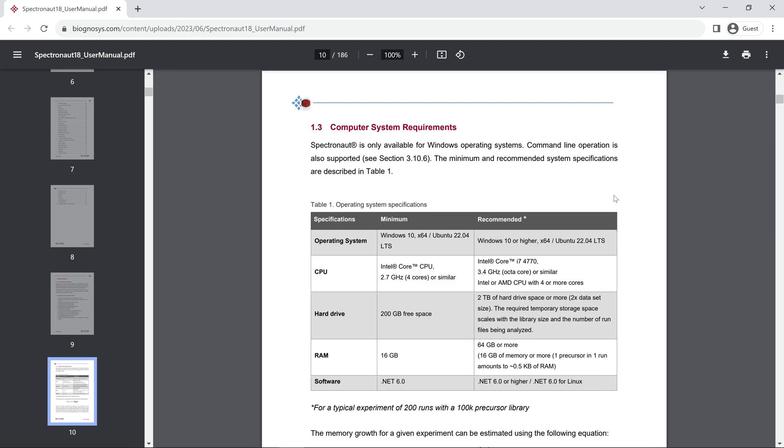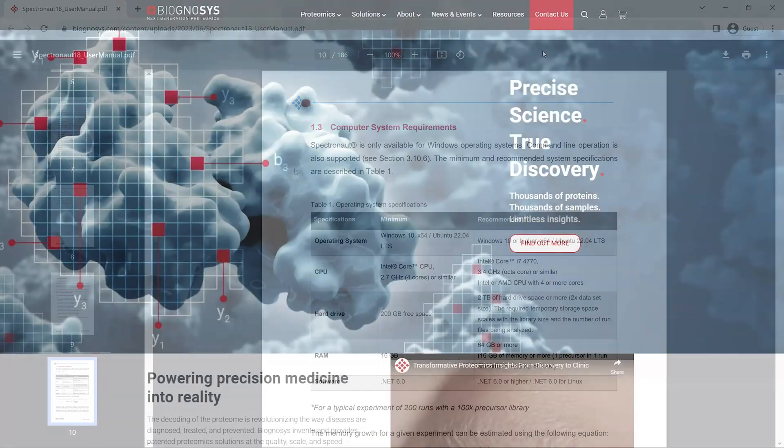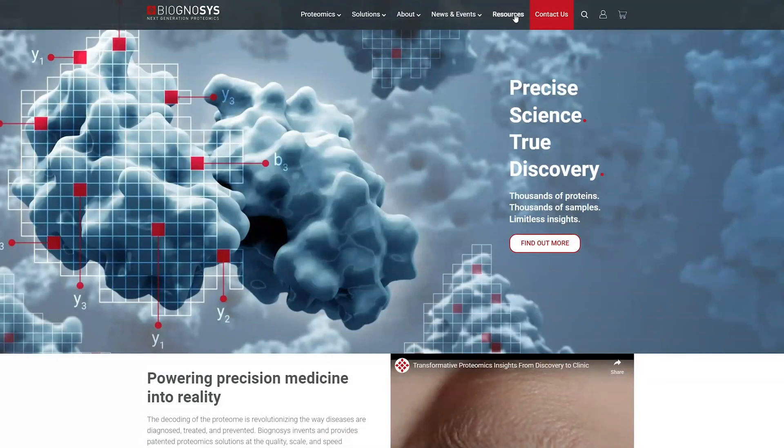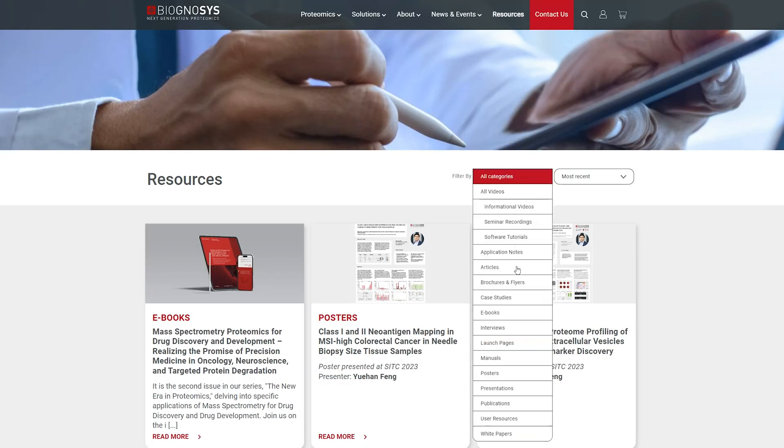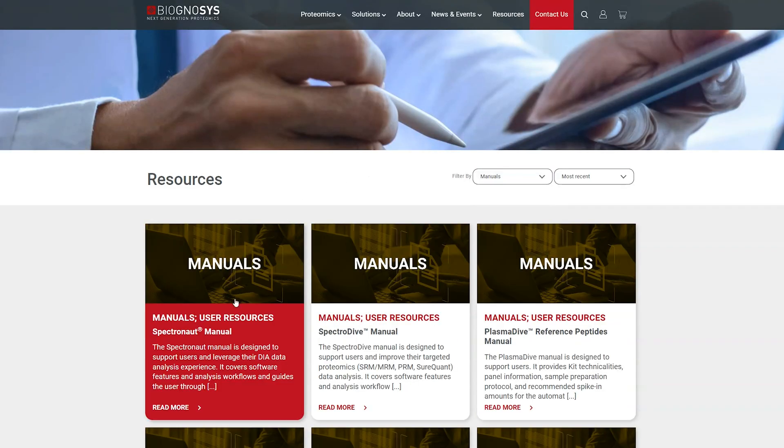Before starting the installation of the software, it's always recommended to check the minimum and recommended system requirements to run the software efficiently. You can find the recommendations in the software manual at biognosis.com.